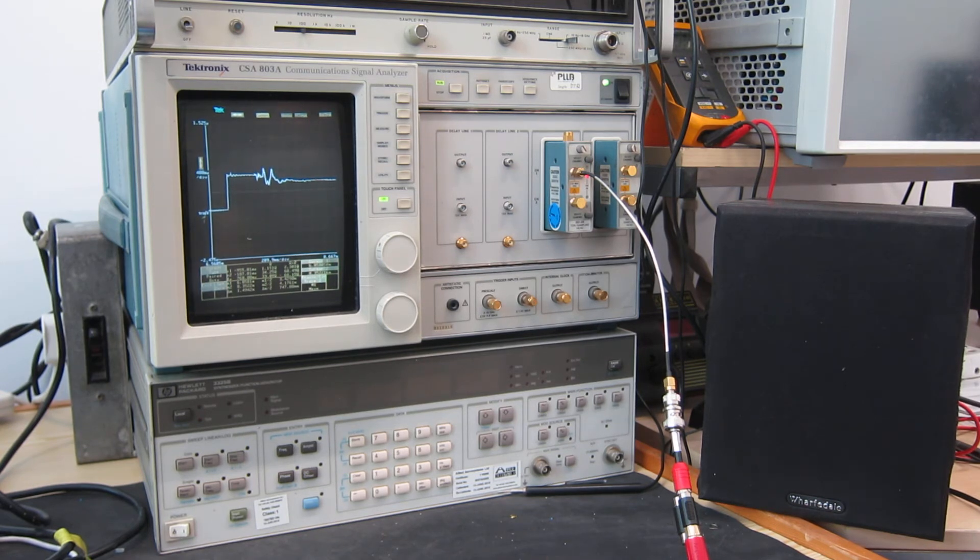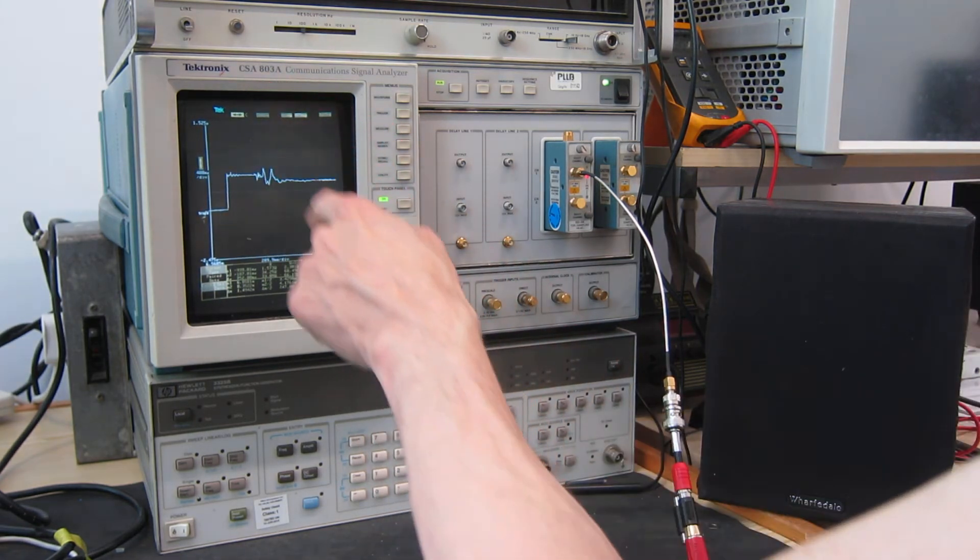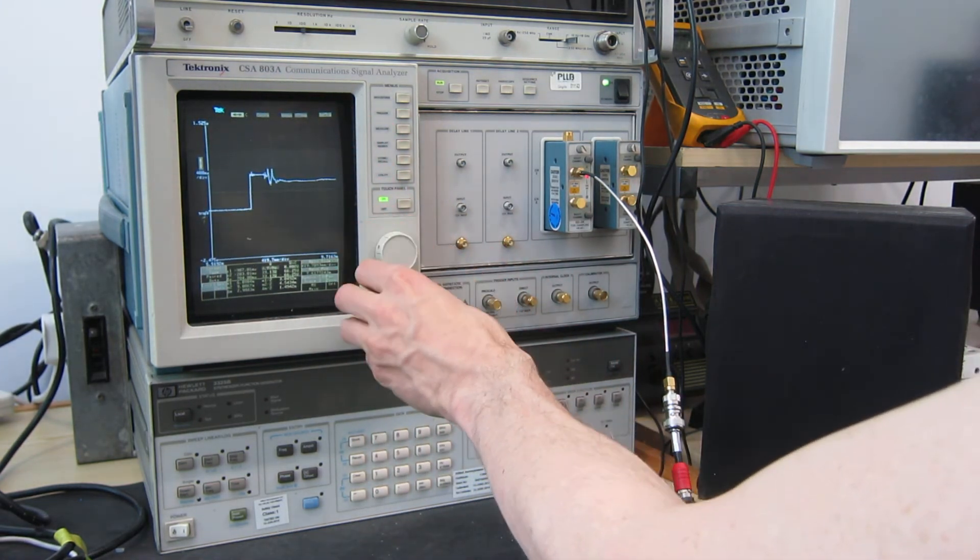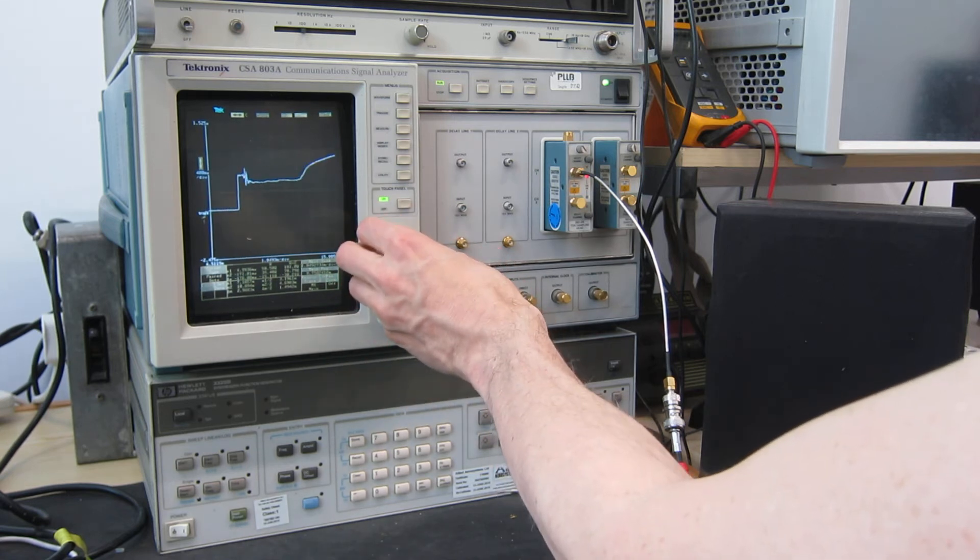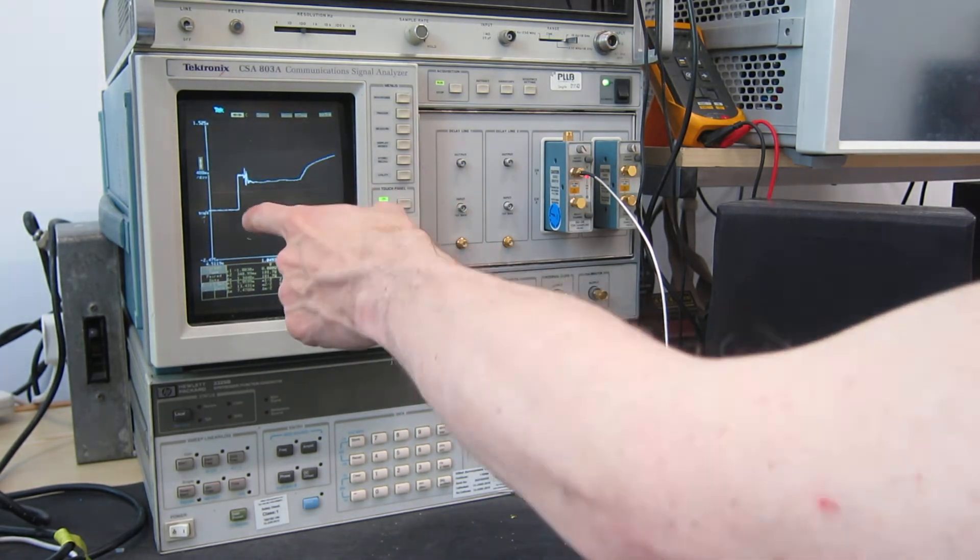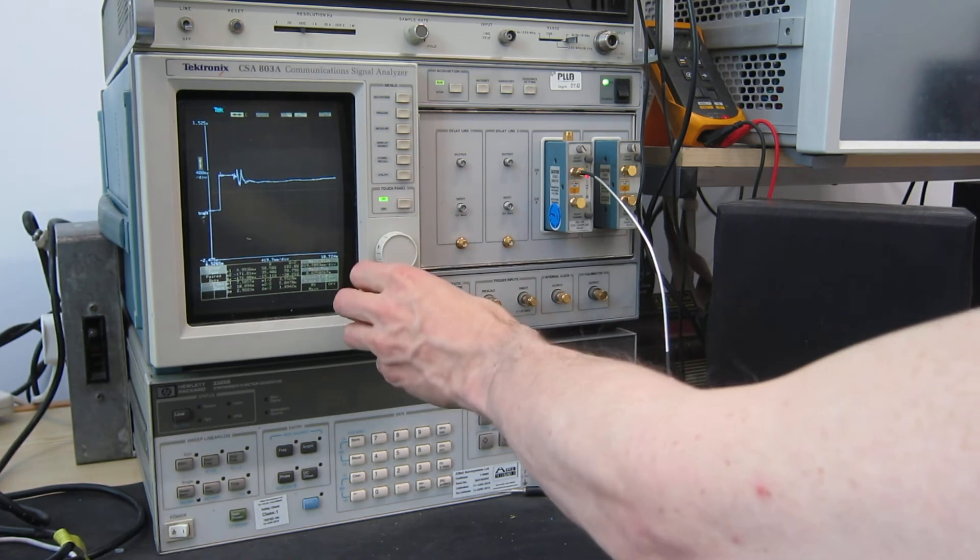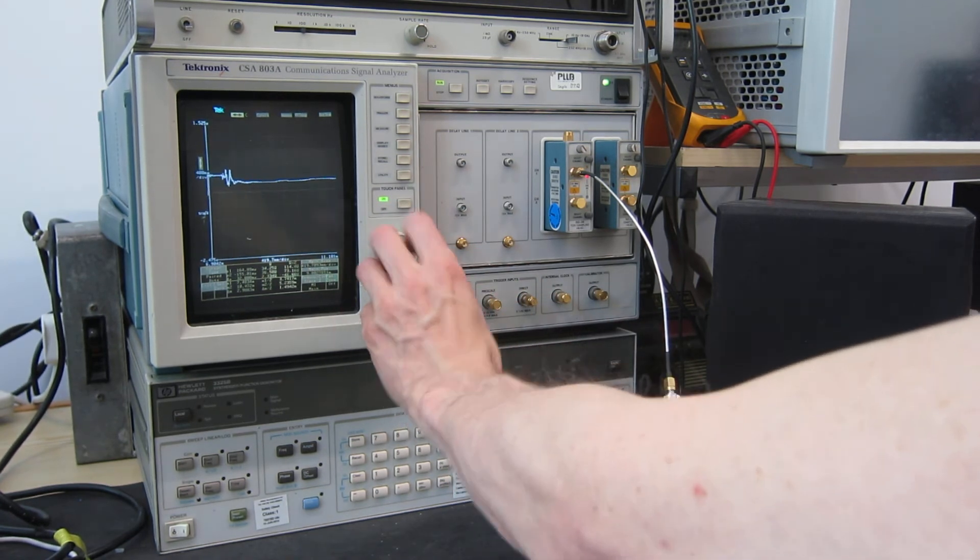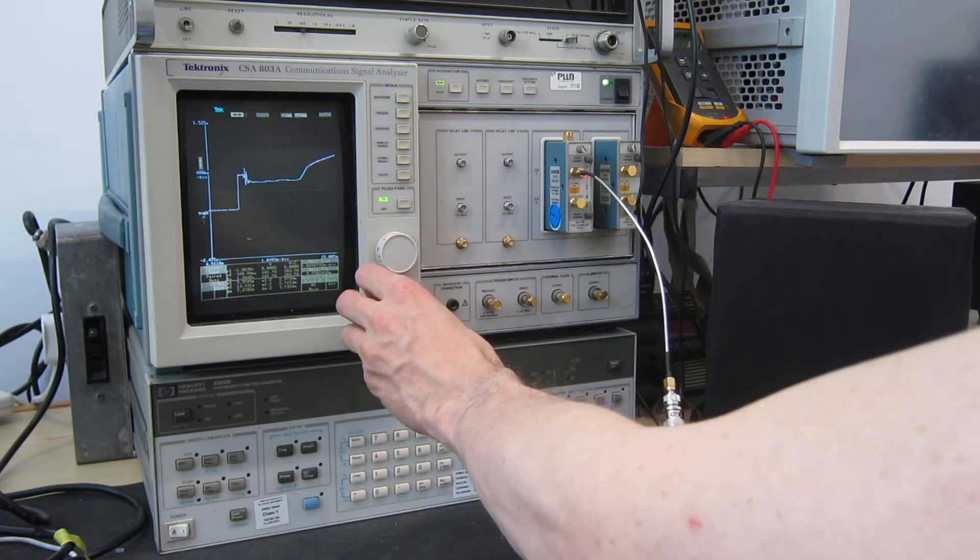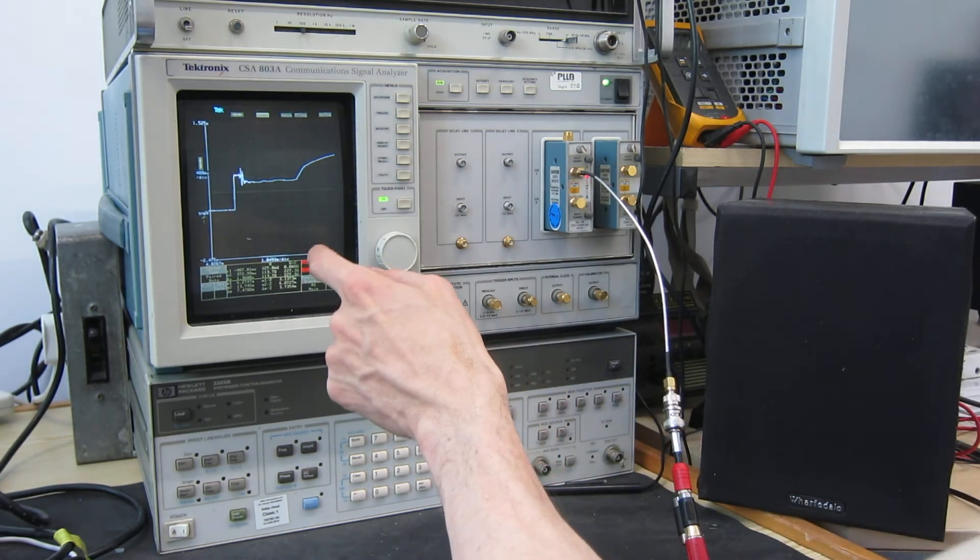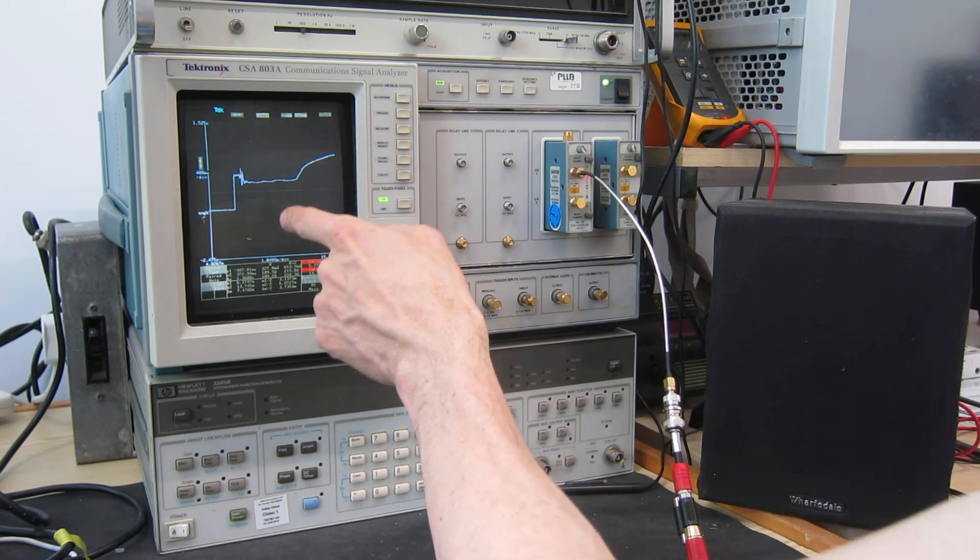Now we need to zoom out a bit so that we can see the whole cable. So if I press that and zoom out a bit. There we go. Now we can see the whole thing. You can see the initial pulse.